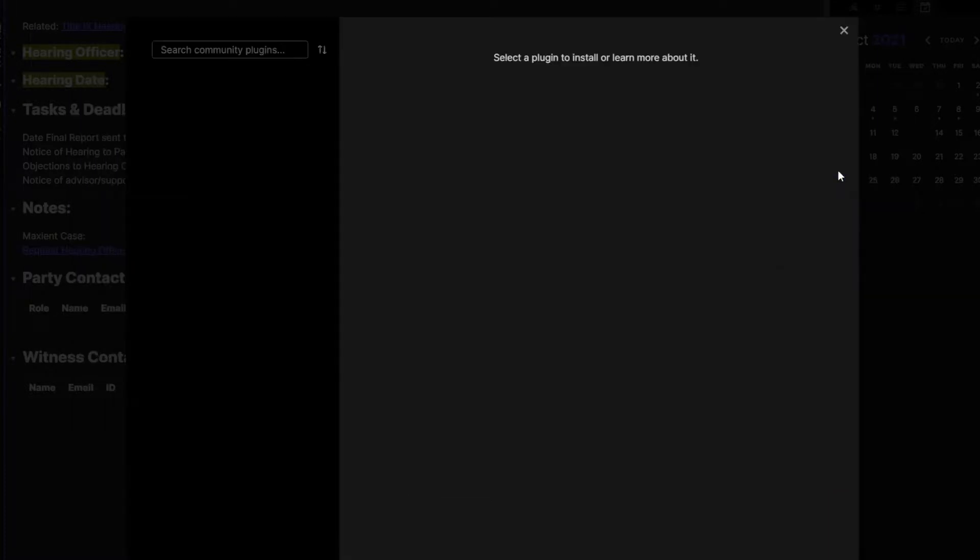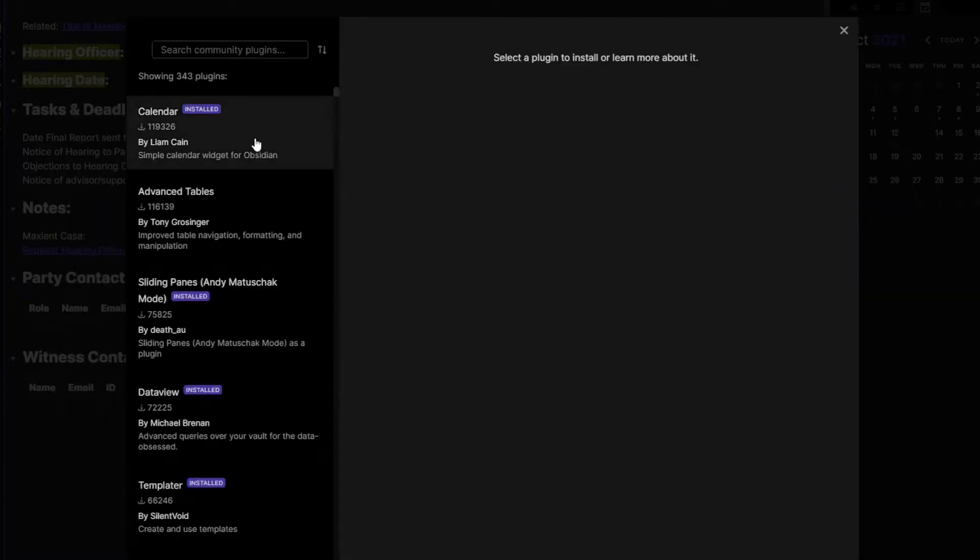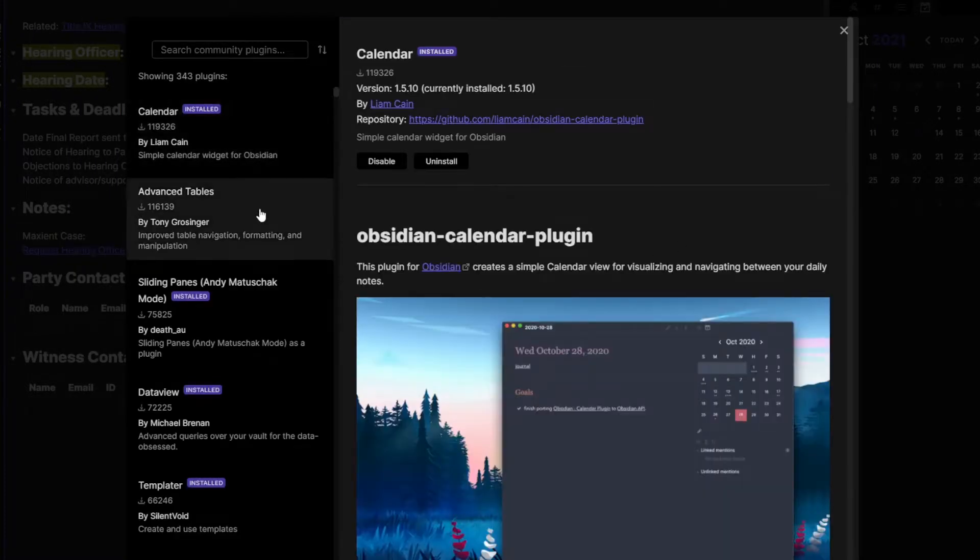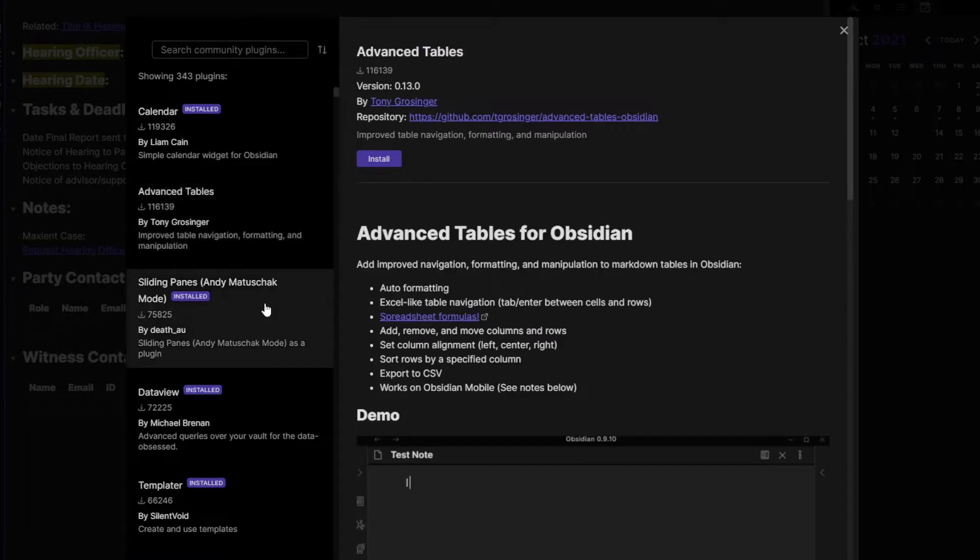One of the things I love most about Obsidian — and what makes it most powerful for me — is the ability to link different notes to each other, and that ends up being really crucial to the system I have set up. I also love the ability to use the community plugins, which essentially take an awesome tool and just elevate it to the next level, which seems impossible, but it totally does.